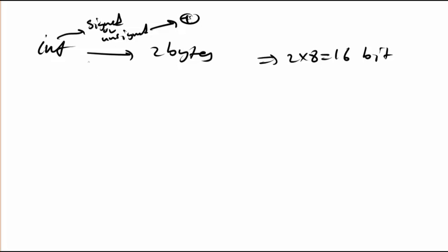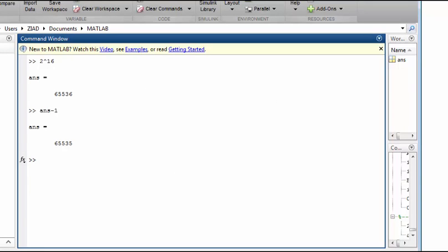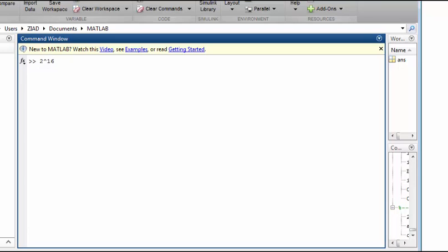The range for unsigned integer takes only positive values, so it goes from 0 until 2 to the power of 16 minus 1. I'll use MATLAB for a quick calculation here.